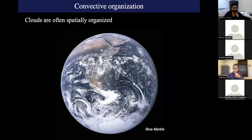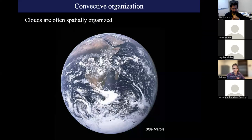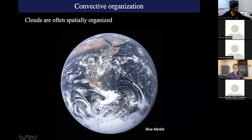Self-aggregation of convective storms is actually one type of cloud spatial organization. We all know cloud organization — the biggest or most spectacular example is the hurricane or tropical cyclone approaching Florida. There are other types, and I want to discuss this in the introduction. Then I'll specifically talk about self-aggregation and the physical processes involved, and if time permits, an optional third section on implications for precipitation extremes.